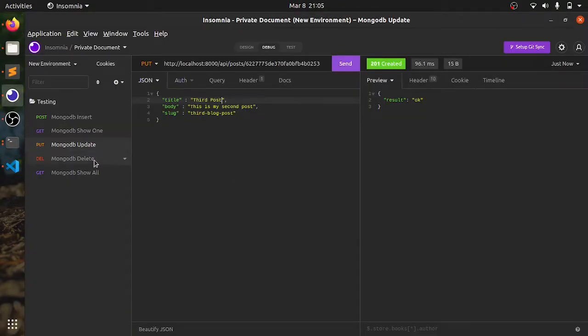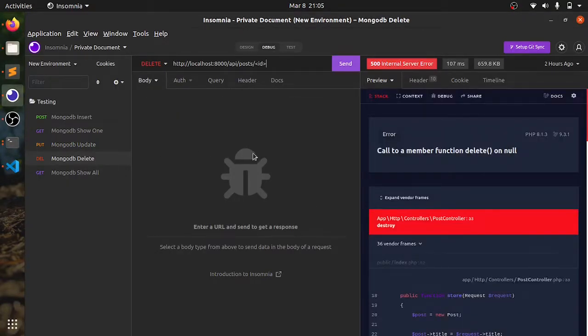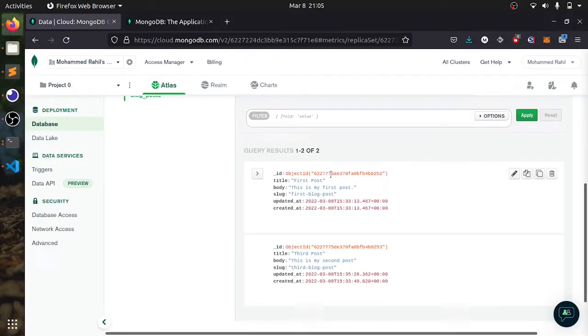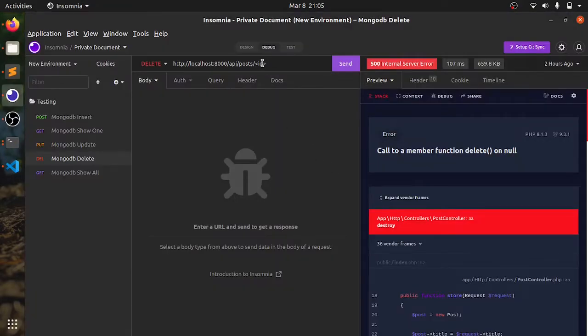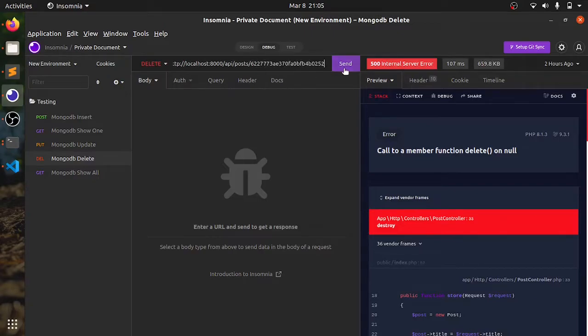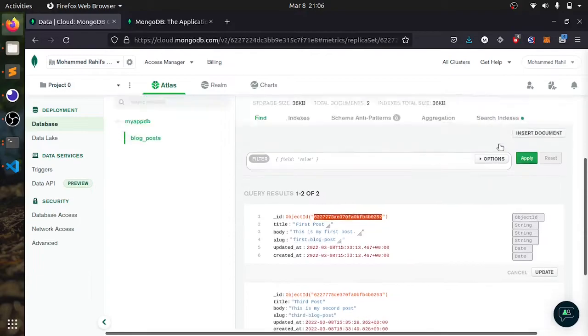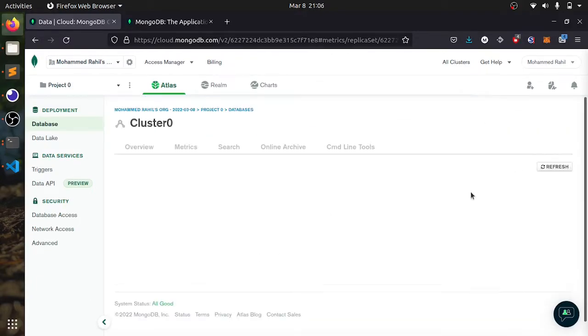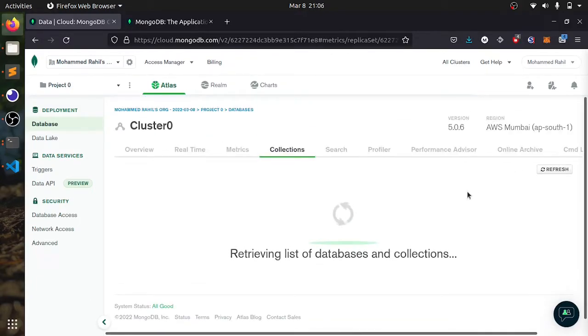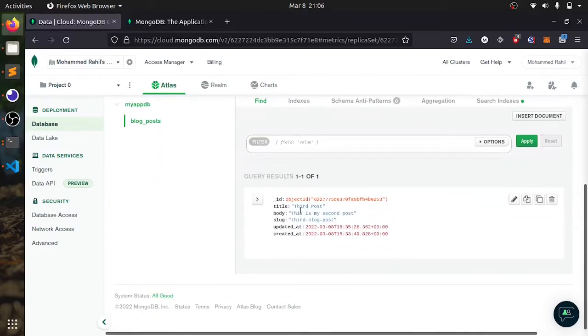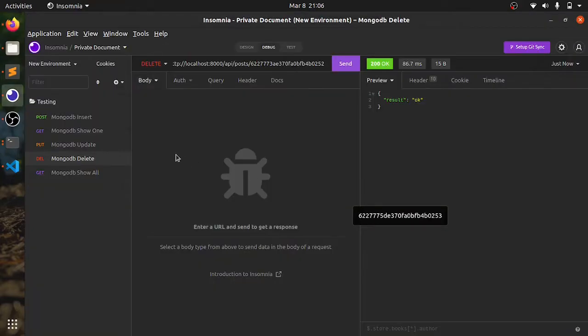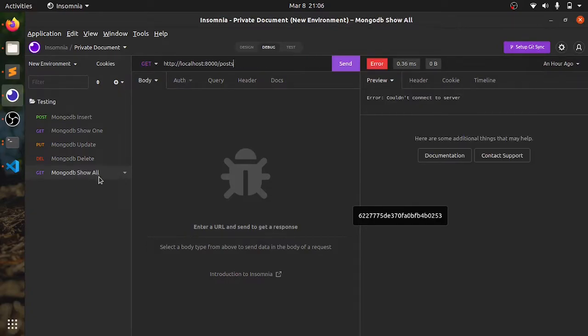Next, we can delete the post. I will try to delete the first post. Run this command and it gives OK. If I refresh, the first post will be removed. This is the CRUD operation in here. I have this third post. The first post is removed.